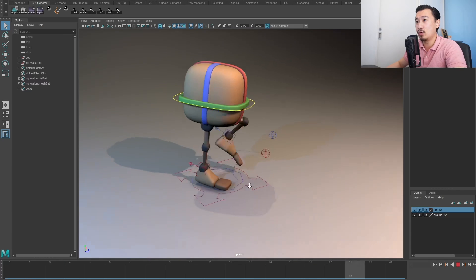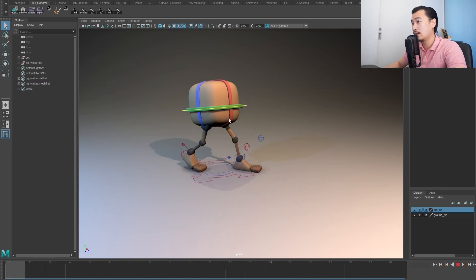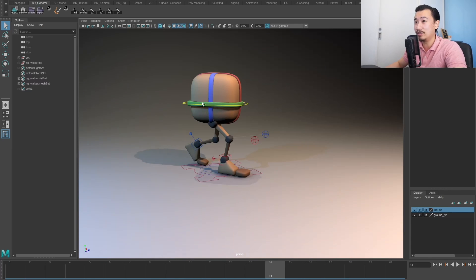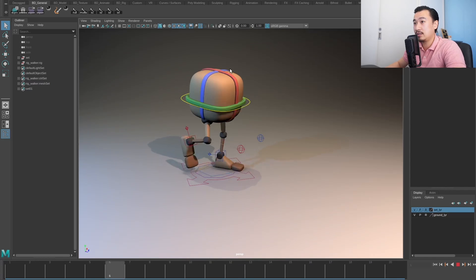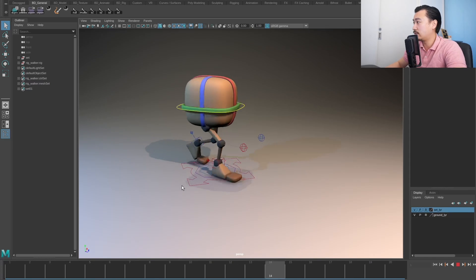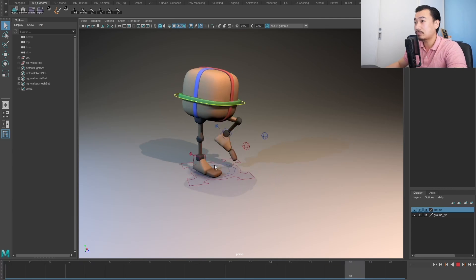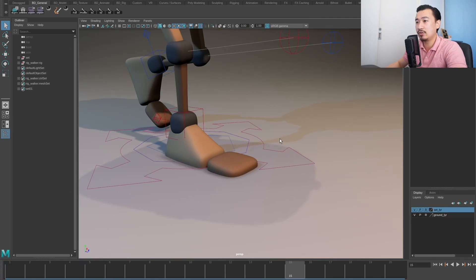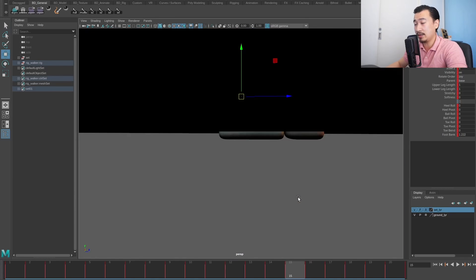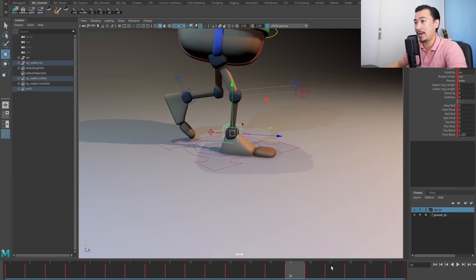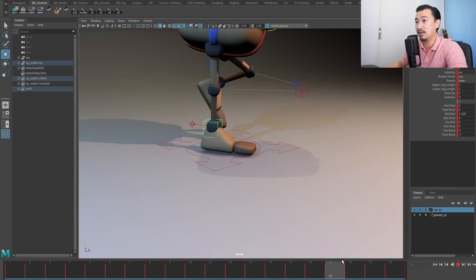I've got this little walk cycle here on this character. You can get this for free on our website decog.com and download it. I've got this walk cycle and if I play it back it looks pretty good from afar, a little bit exaggerated, but it gives it a little bit of character. If I come in close you can see that this foot is actually going through the ground quite badly, and it's kind of popping up and down in a bunch of different frames.